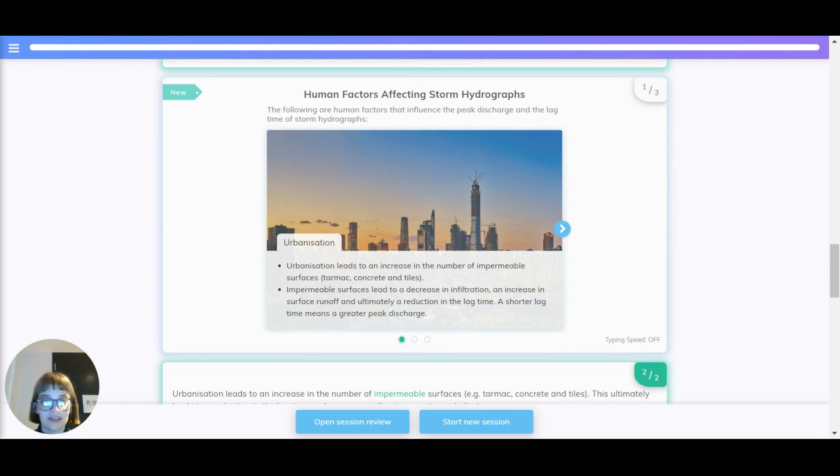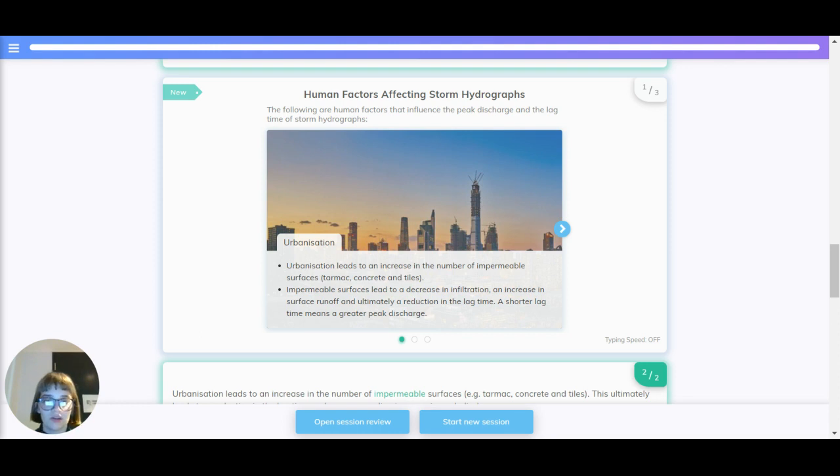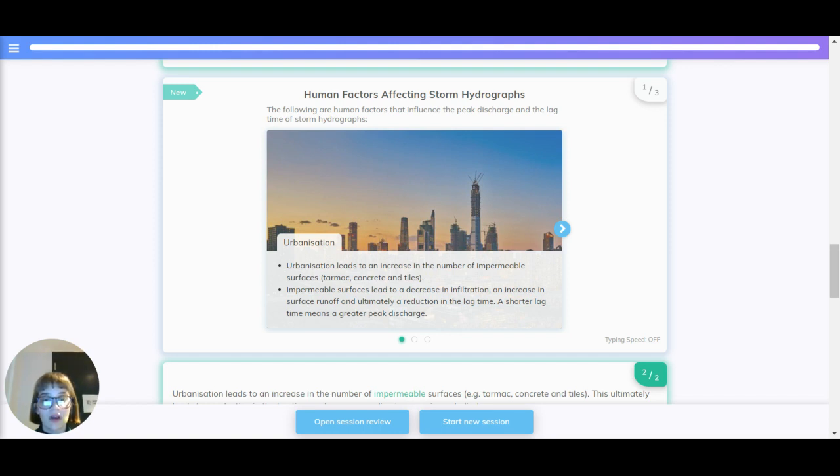Urbanisation leads to an increase in the number of impermeable surfaces, so tarmac, concrete, tiles. Impermeable surfaces lead to a decrease in infiltration, an increase in surface runoff, and ultimately a reduction in the lag time. A shorter lag time means greater peak discharge.